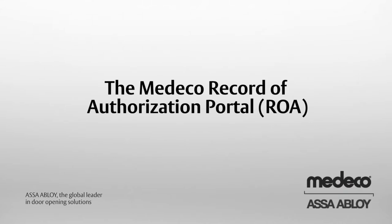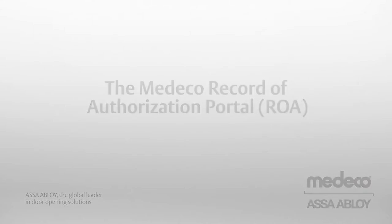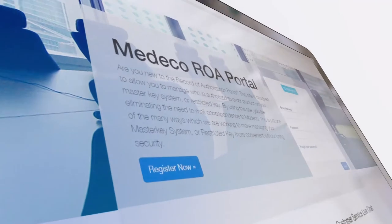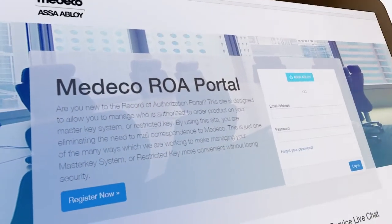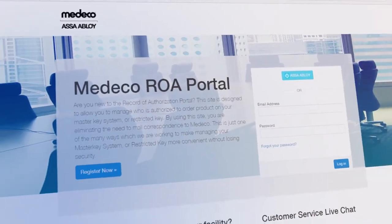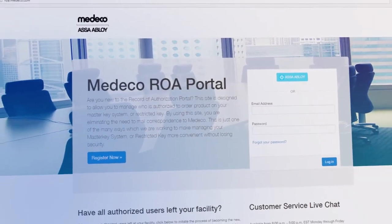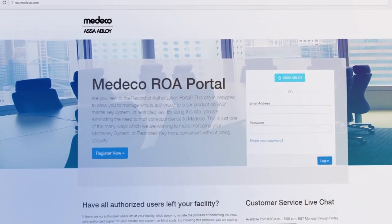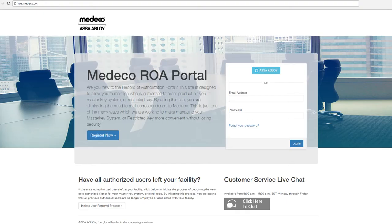The Medico Record of Authorization Portal allows you to authorize a contracted Medico dealer or distributor to order restricted product on your behalf. The ROA portal cuts the authorization process down from potentially days to a matter of minutes.